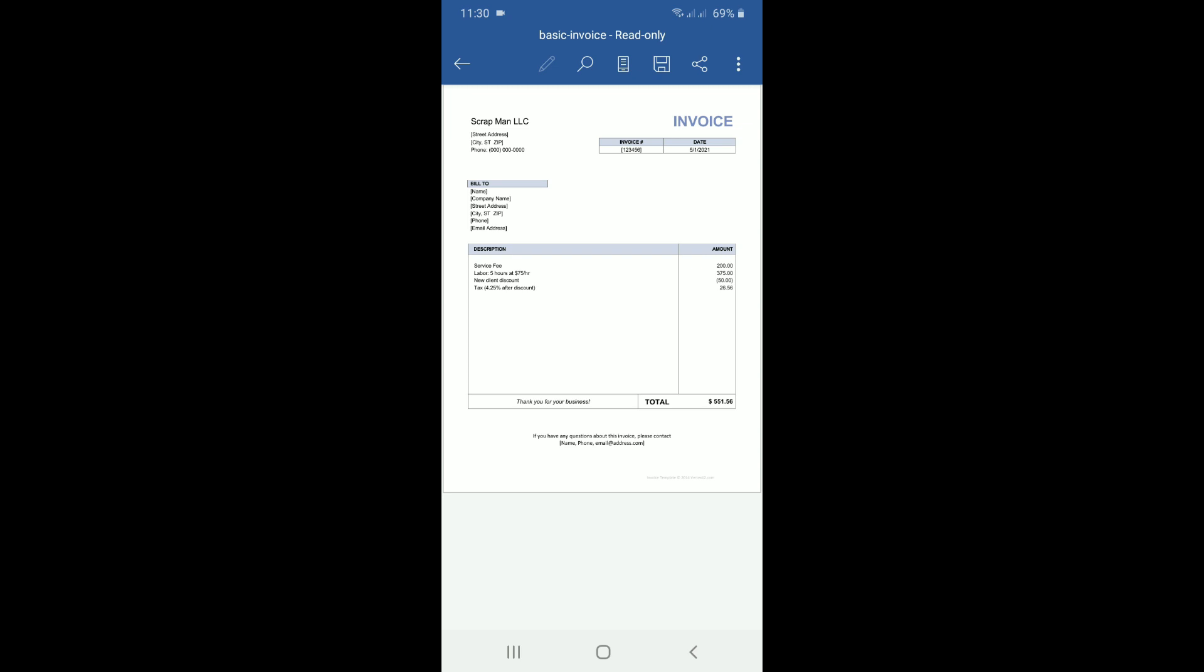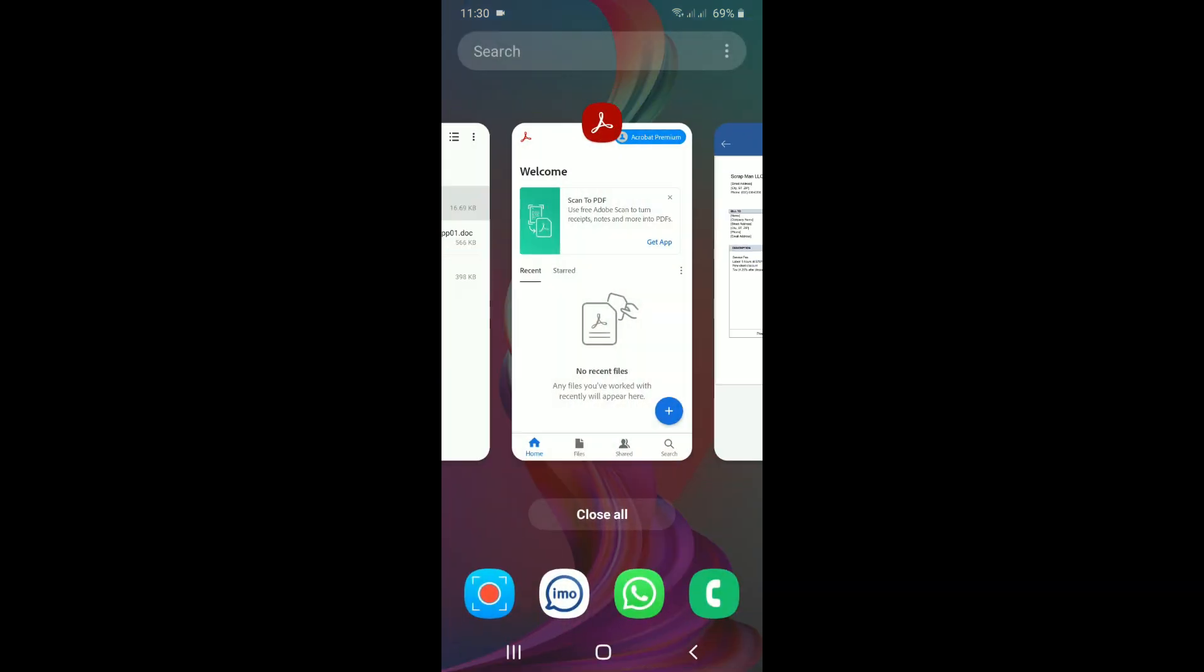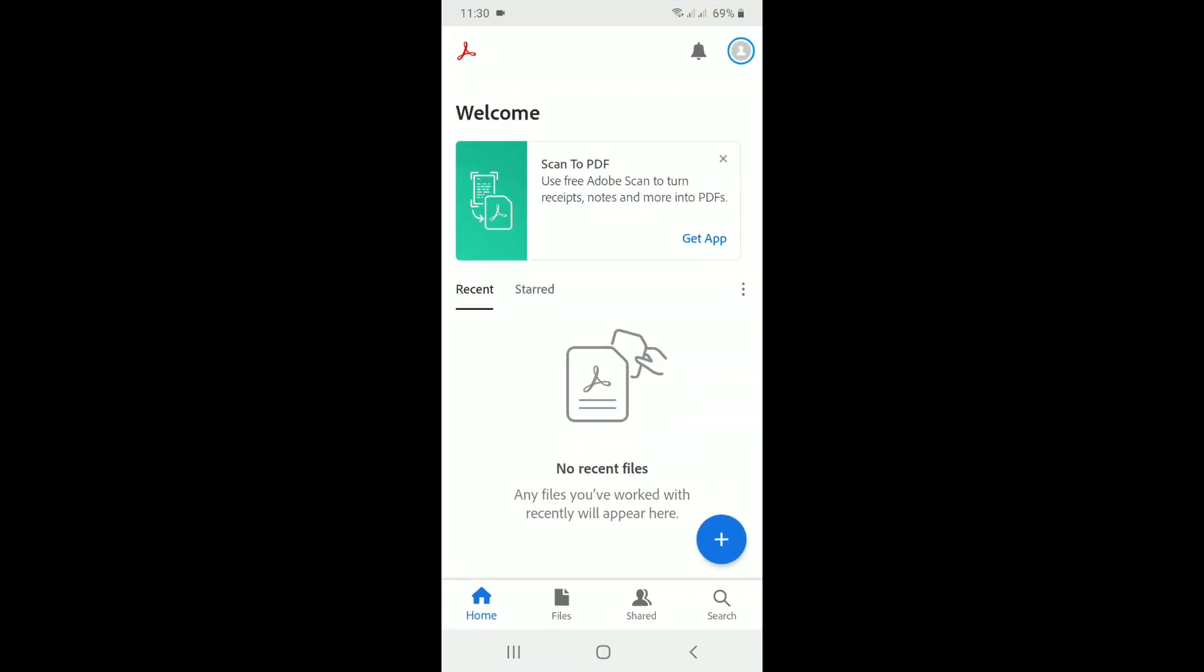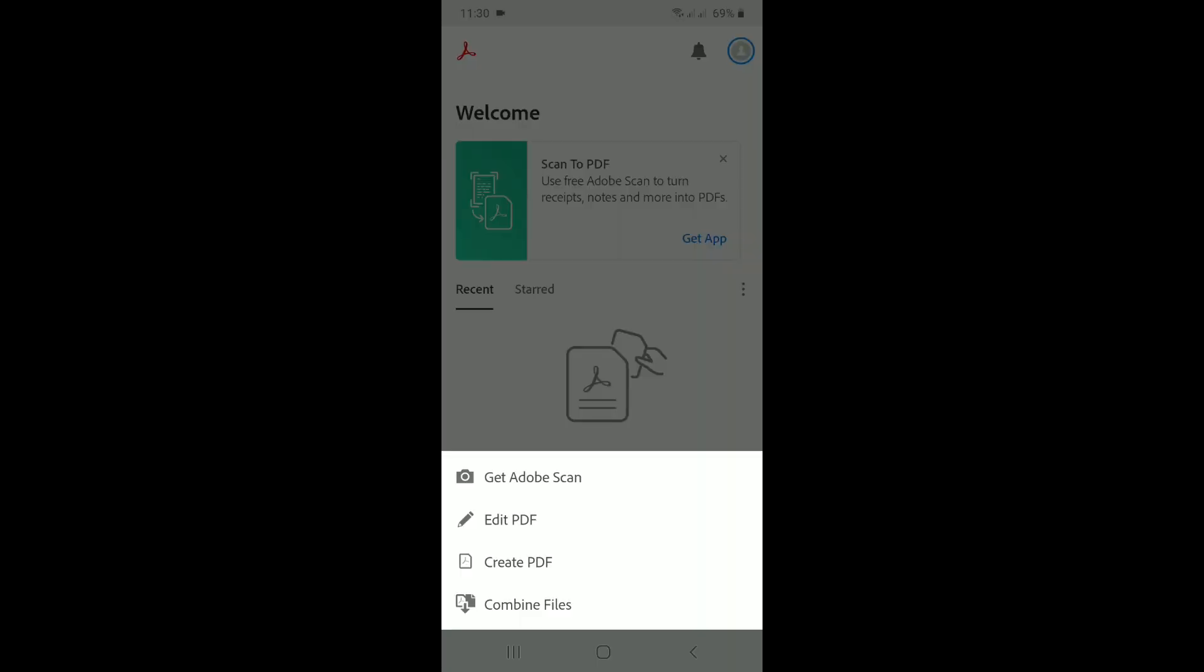Okay, to avoid this, we need to convert it into a PDF. So see how I am doing this. Here I have to tap on the plus icon, then have to click on create PDF.